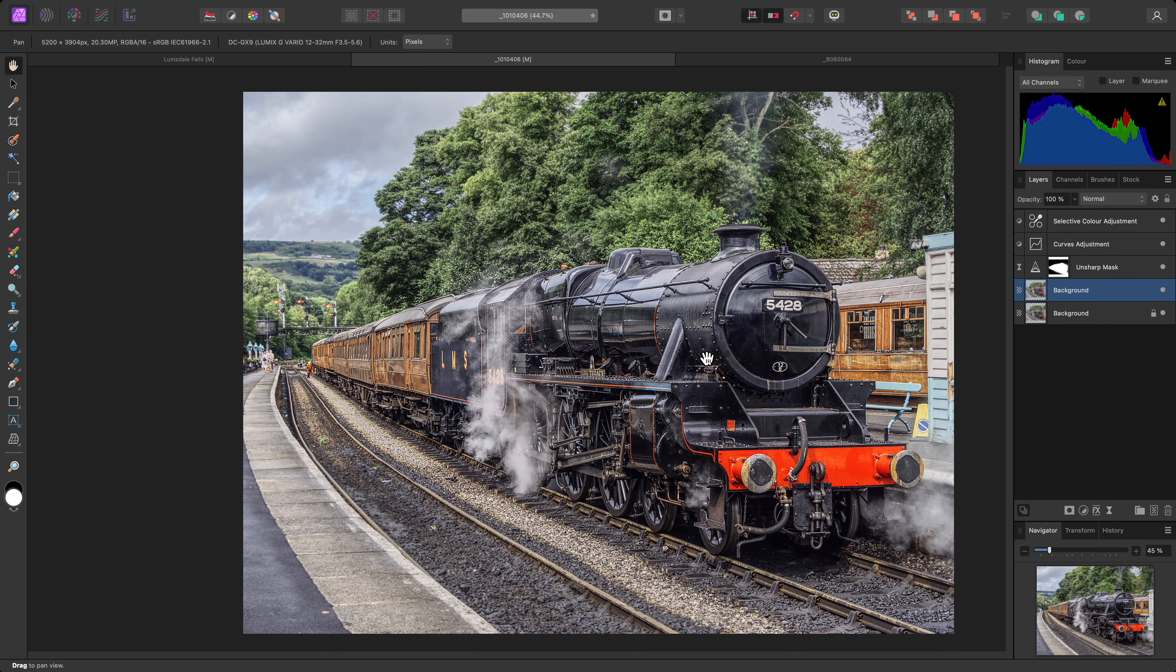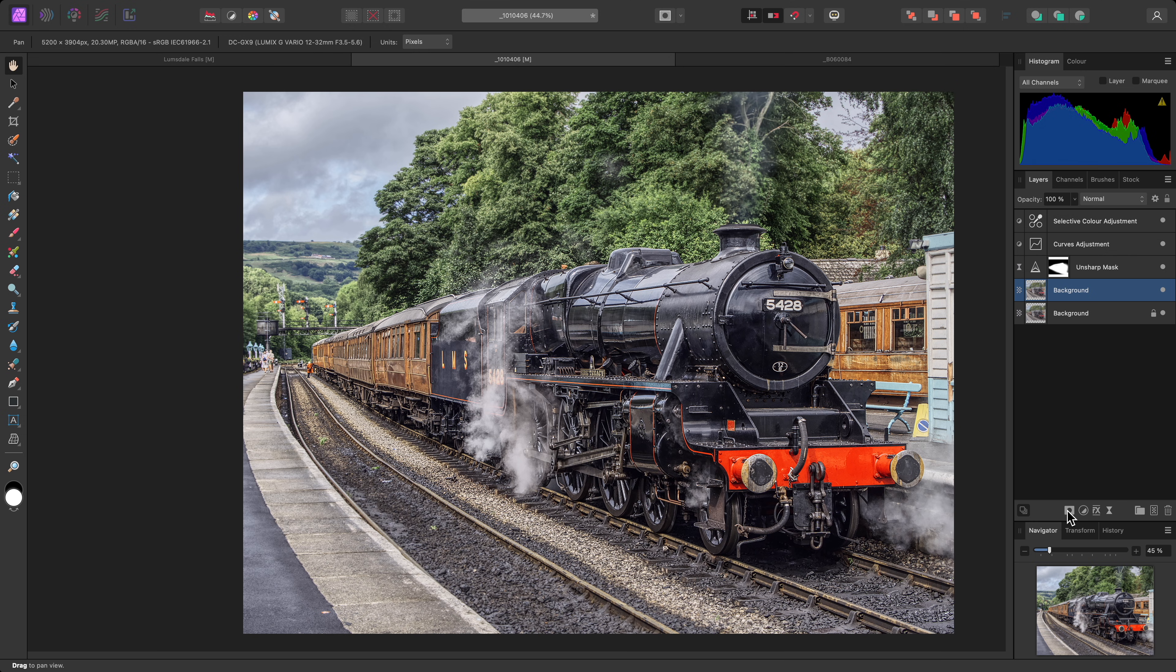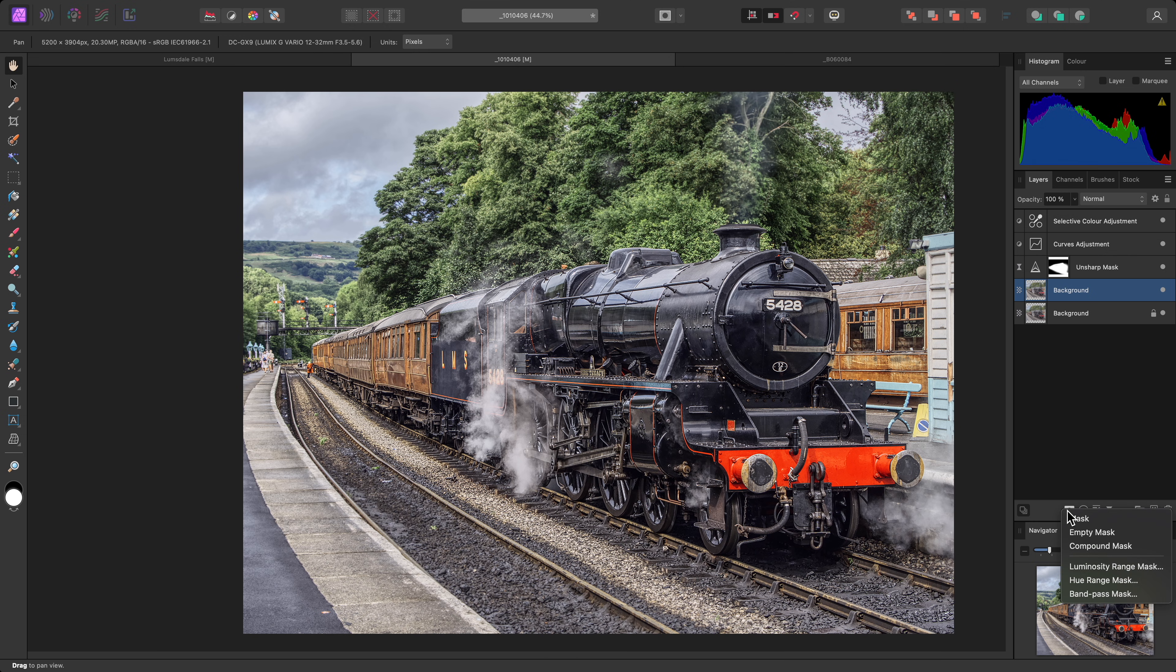Back in the main Photo Persona, I'll mask this duplicate background layer, which now contains the local contrast enhancement. To add an empty mask, I can option click on Mac, alt click on Windows, on the Mask Layer button, and choose Empty Mask.